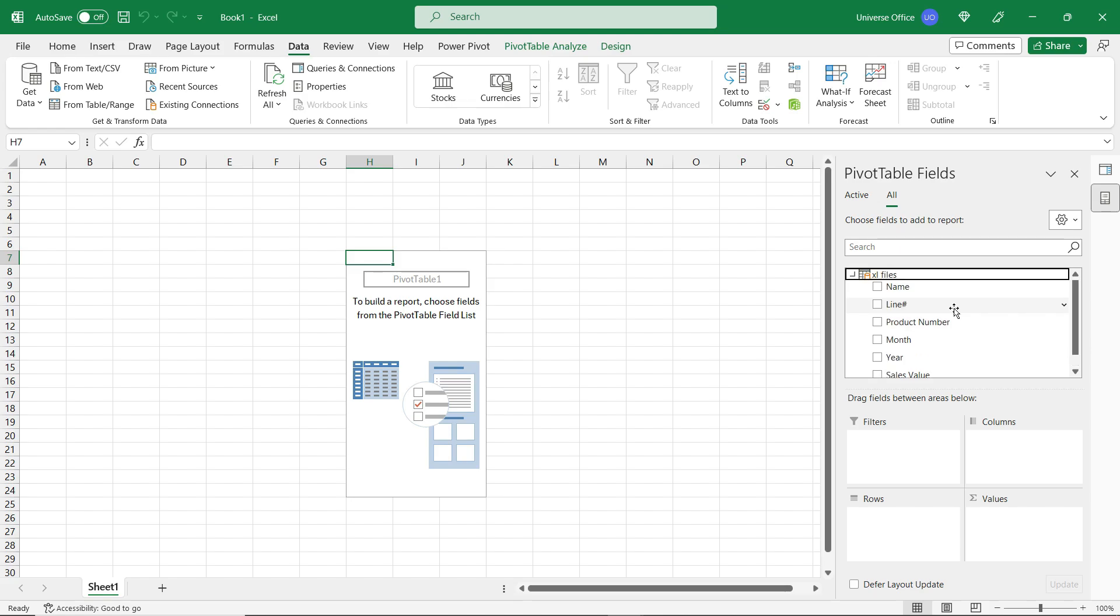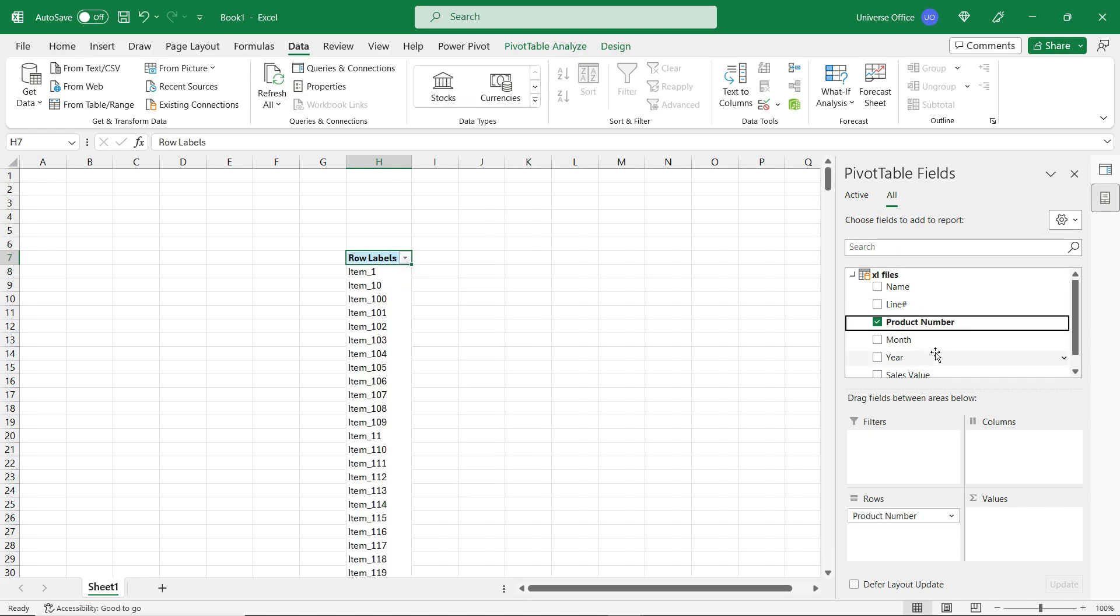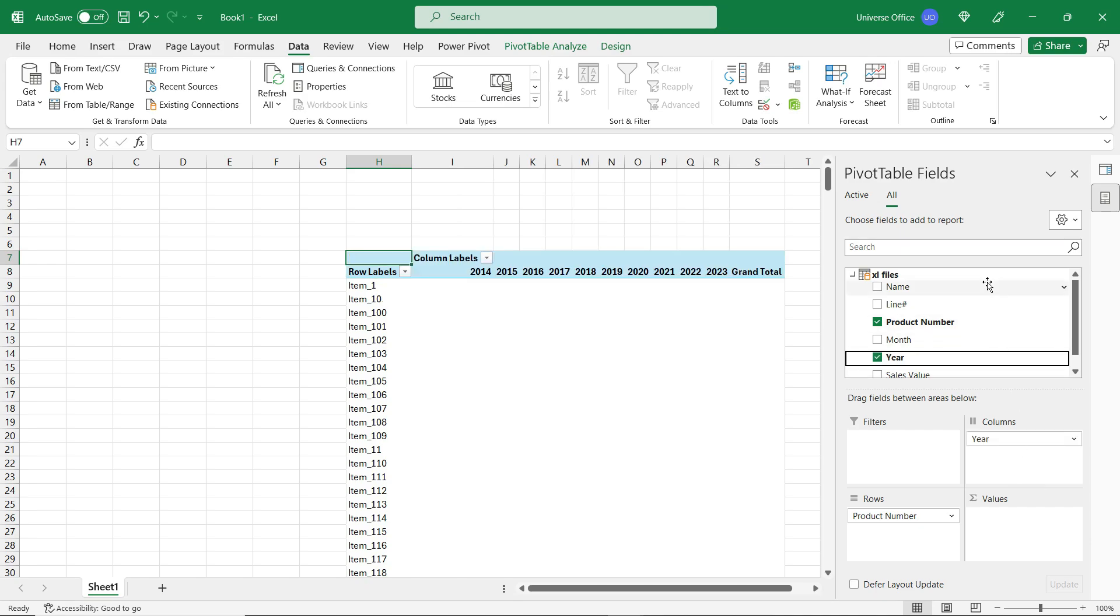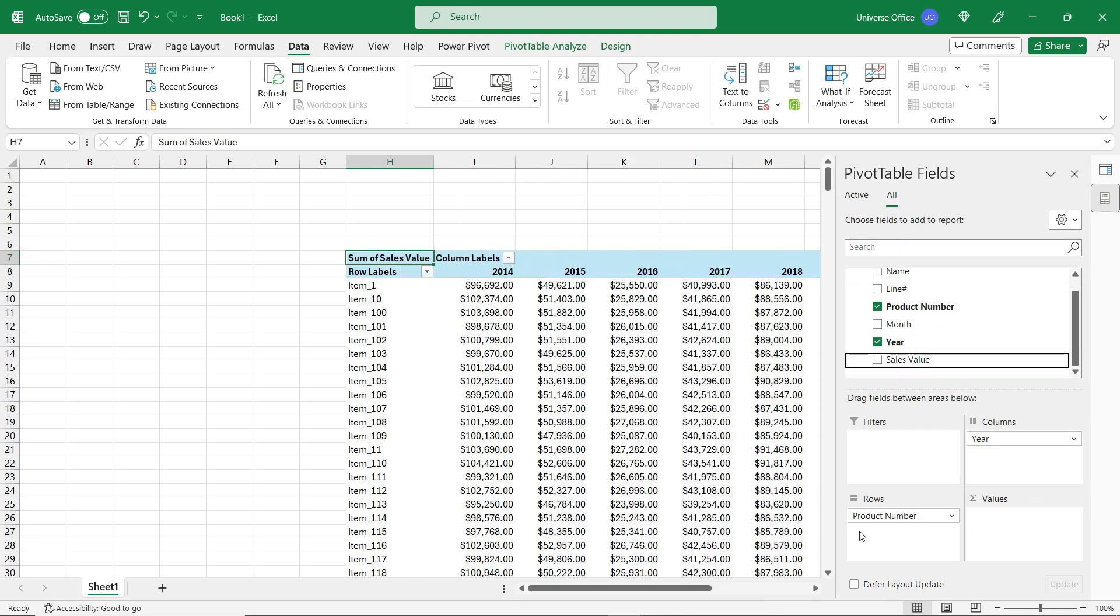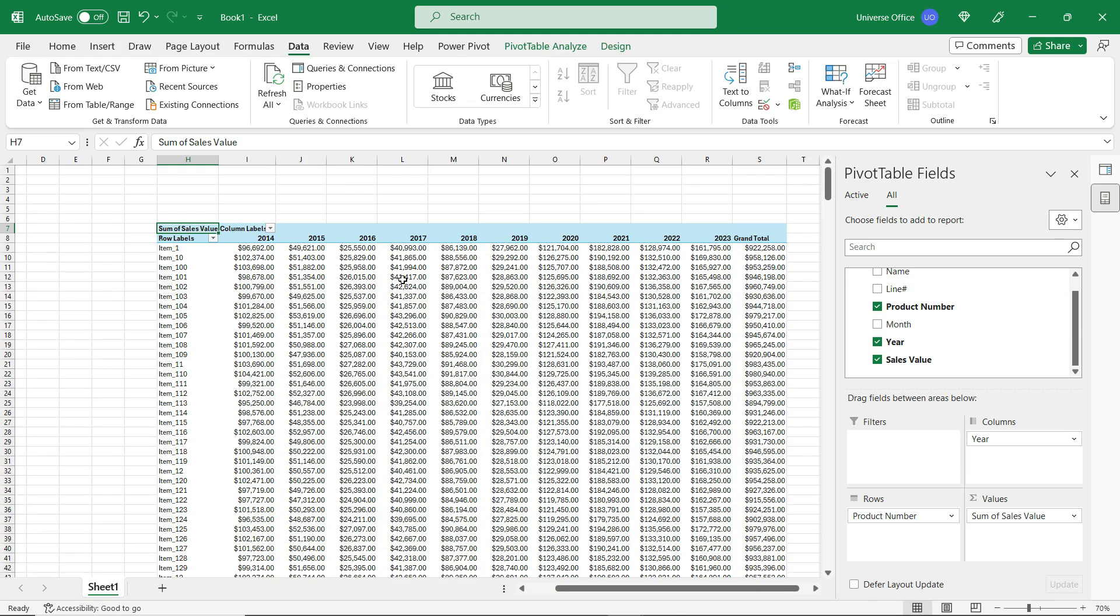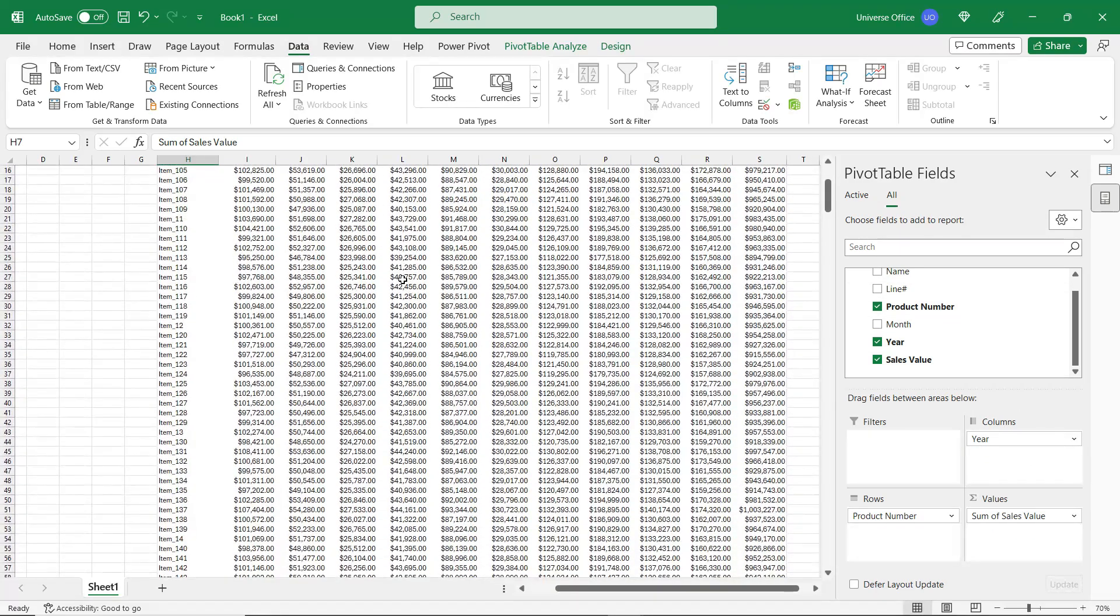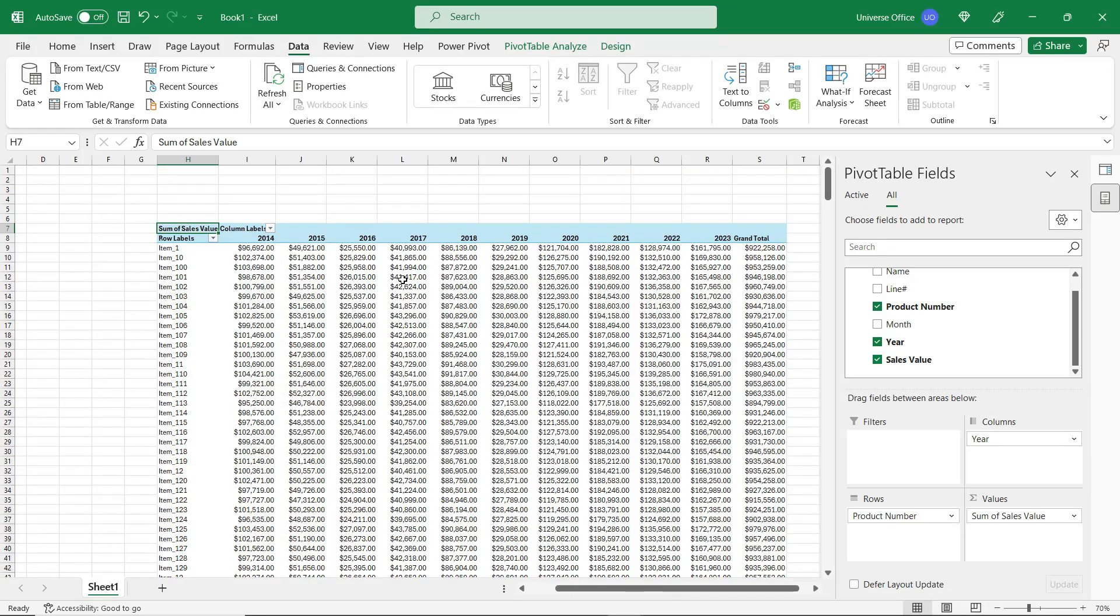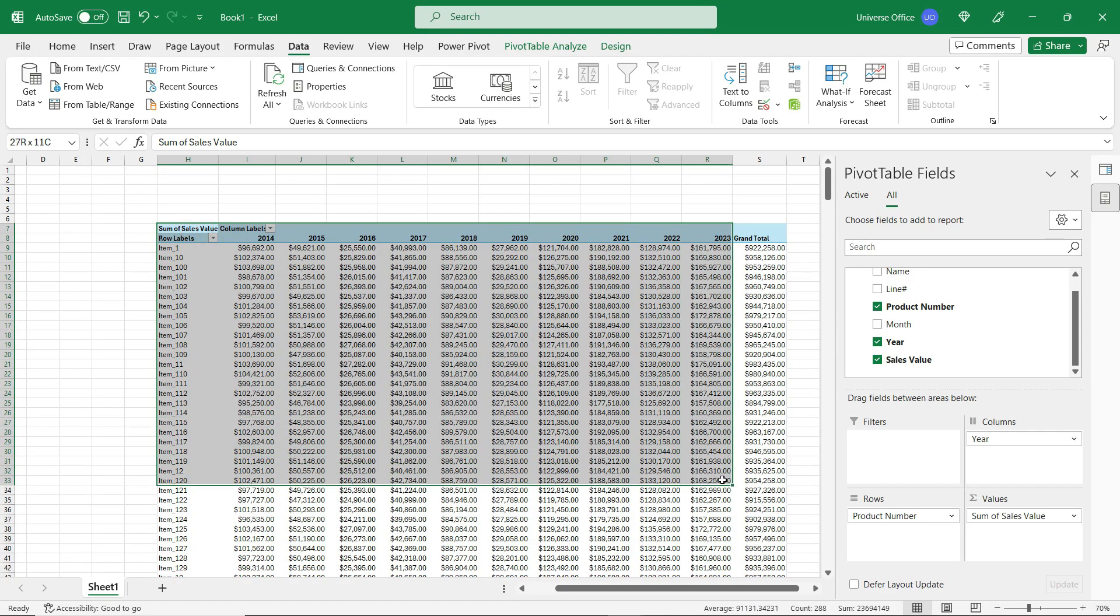And you can see how fast it is. I'm going to use the Product Number as rows. Let's use the Years in the columns and the Sales Value under the Values. And as you see, the large data set has been loaded to this single pivot table, and I can start analyzing my data.